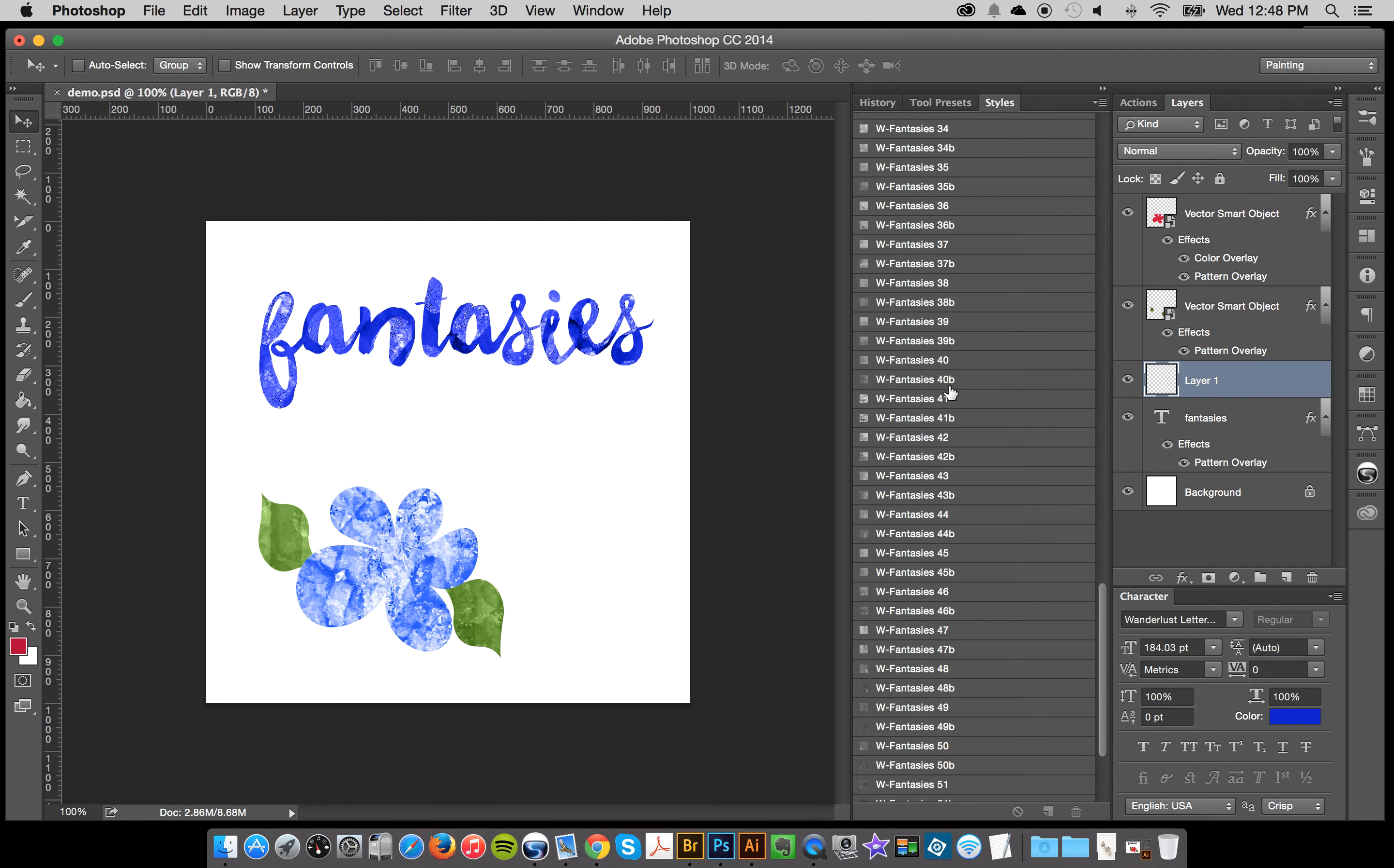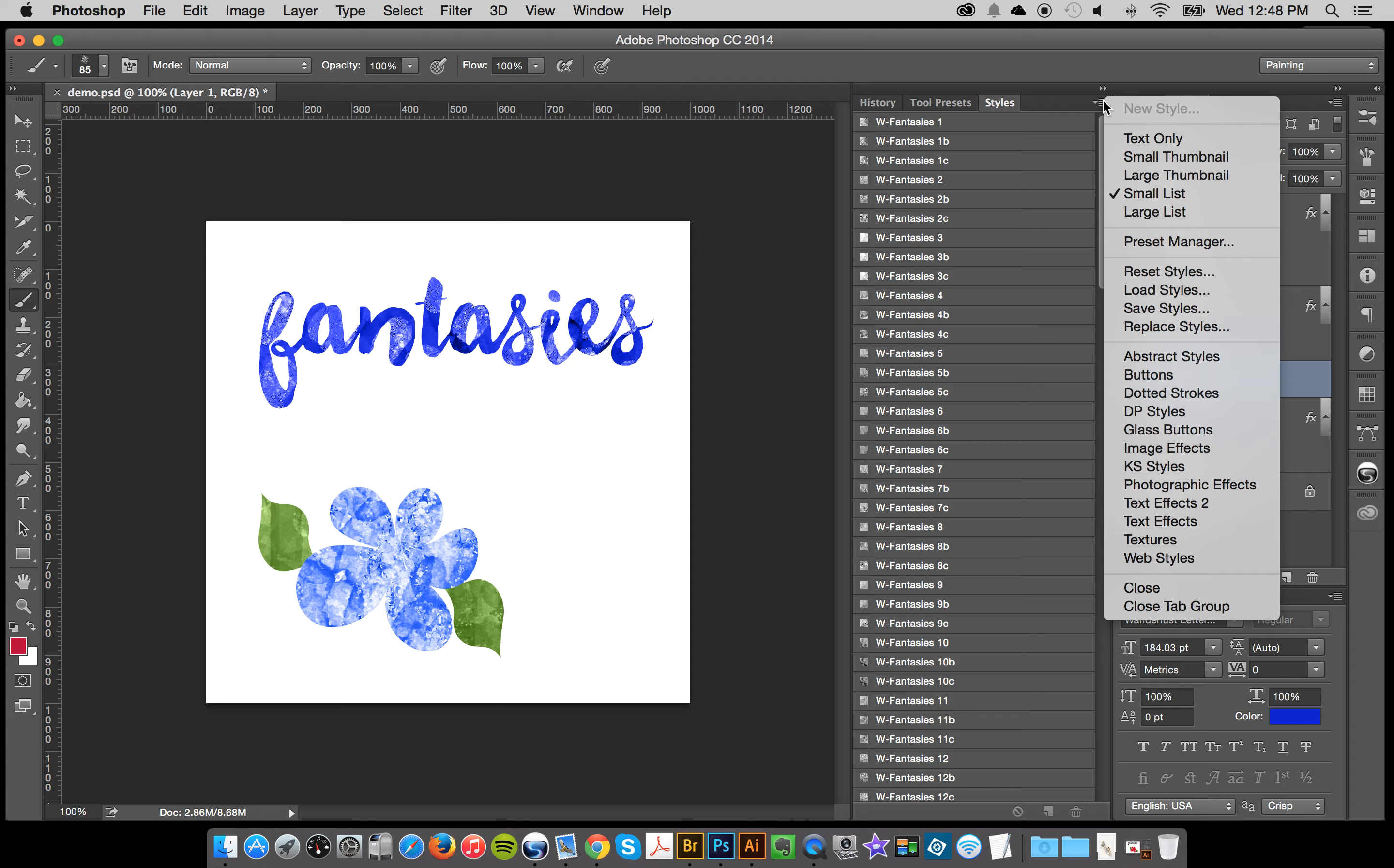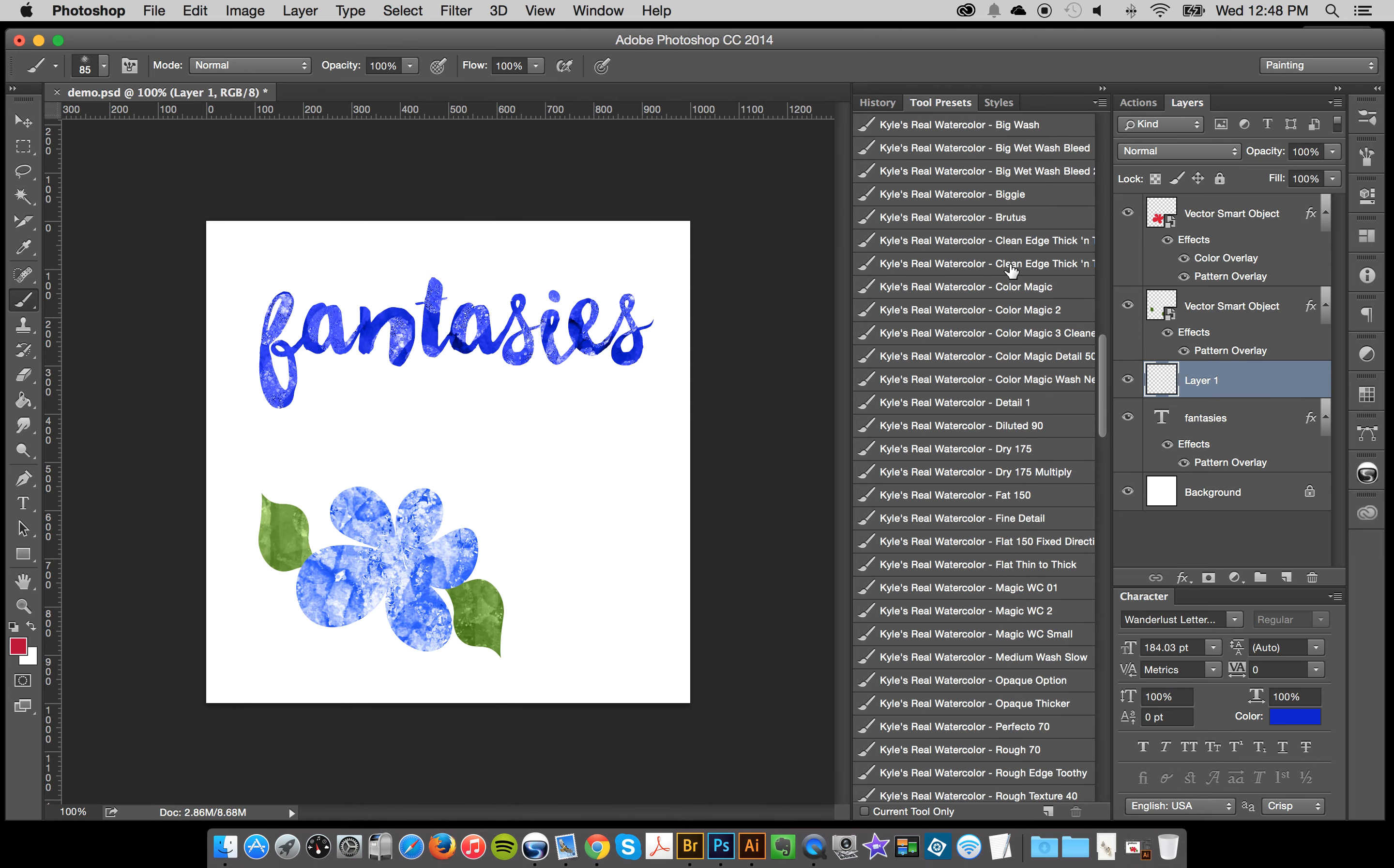And one last thing that I'll show you is it's really fun to use these with brushes. So I have a layer here. That's plain layer and I'm going to grab a brush, but what I'm going to do is I actually really enjoy using these Kyle's watercolor brushes.